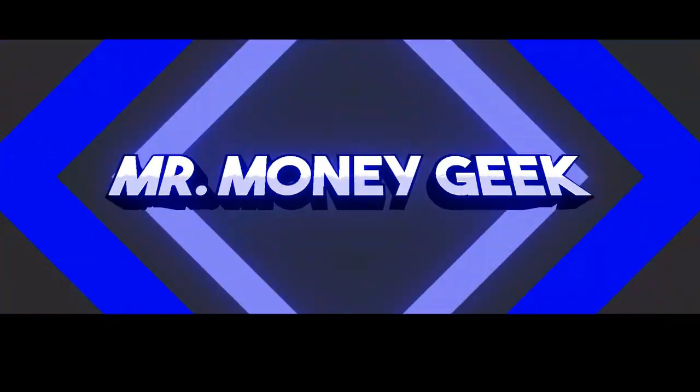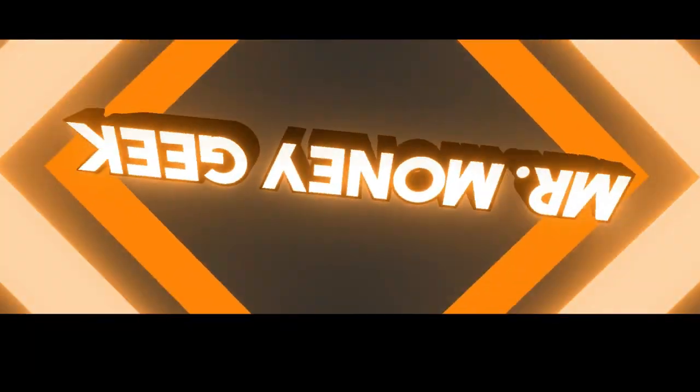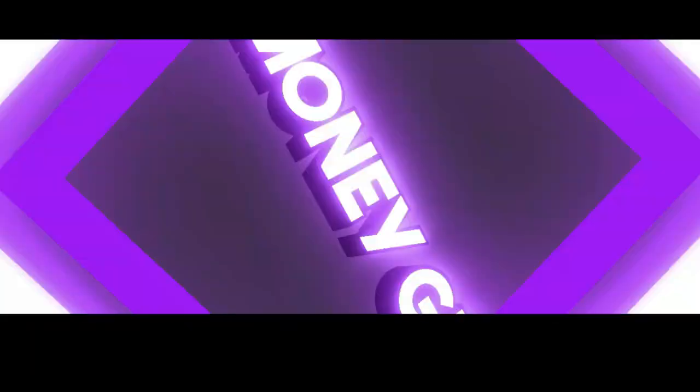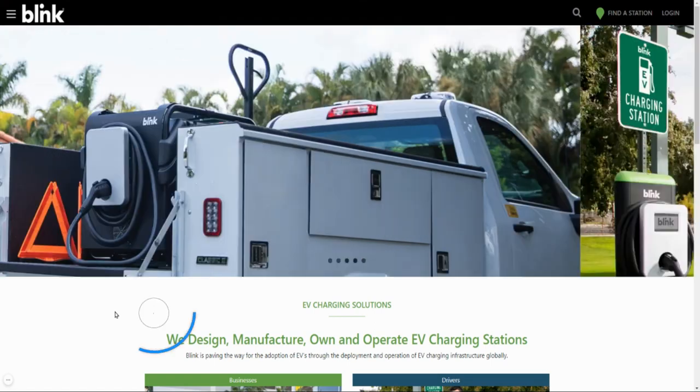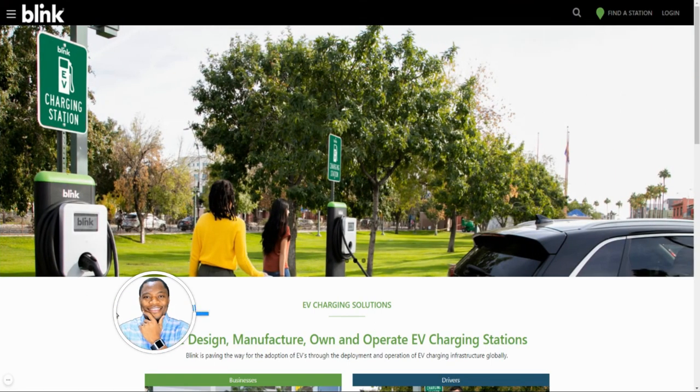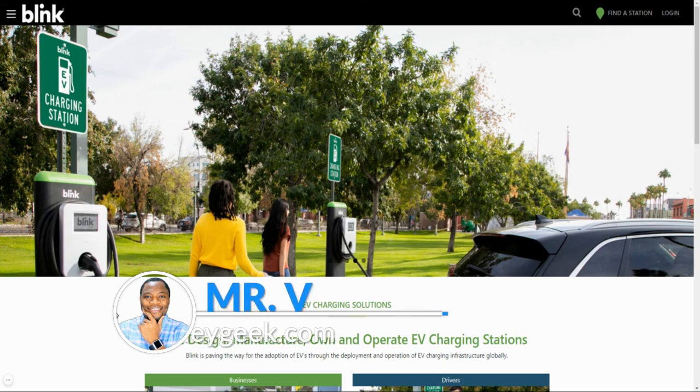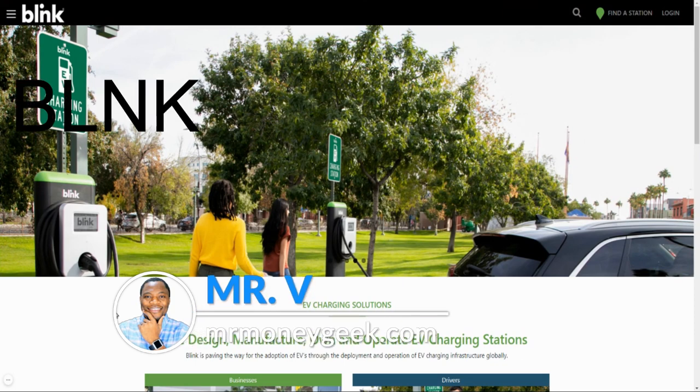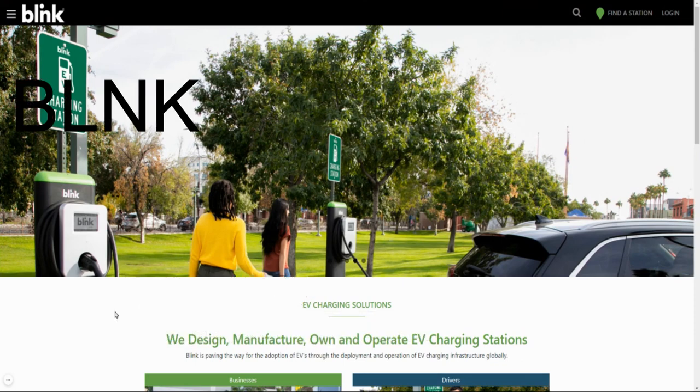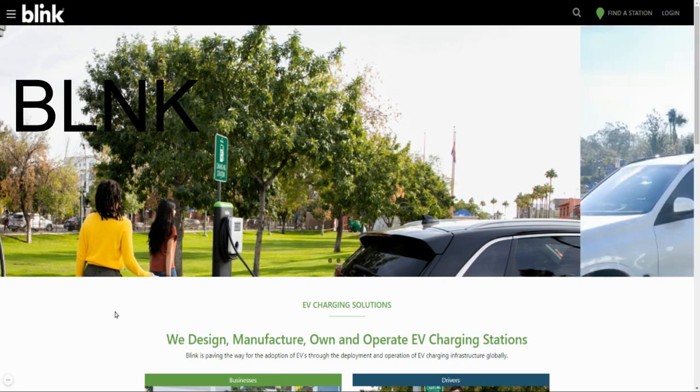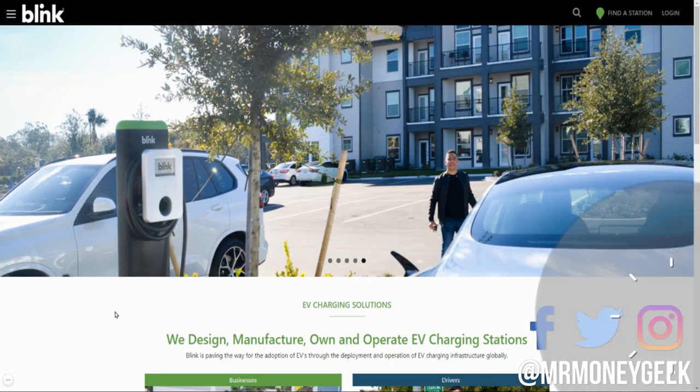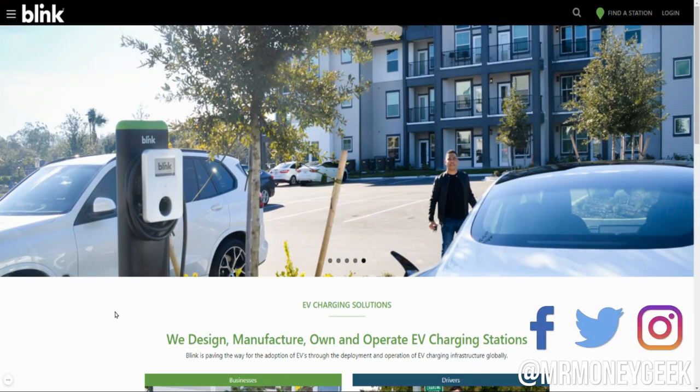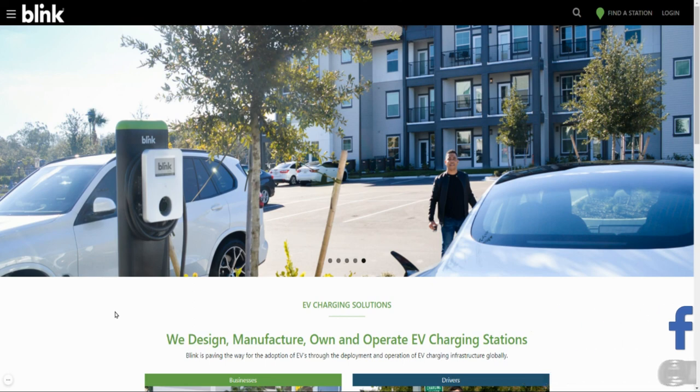Short squeeze, what's up money geeks, Mr. V here. Welcome to another video guys. In this video I want us to talk about Blink Charging. This is a company that provides EV charging for electric vehicles and I've covered this company a lot here on the channel.